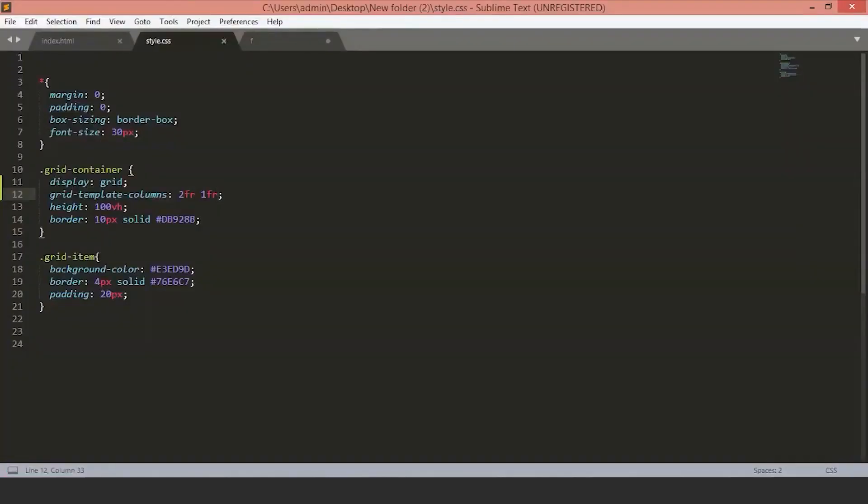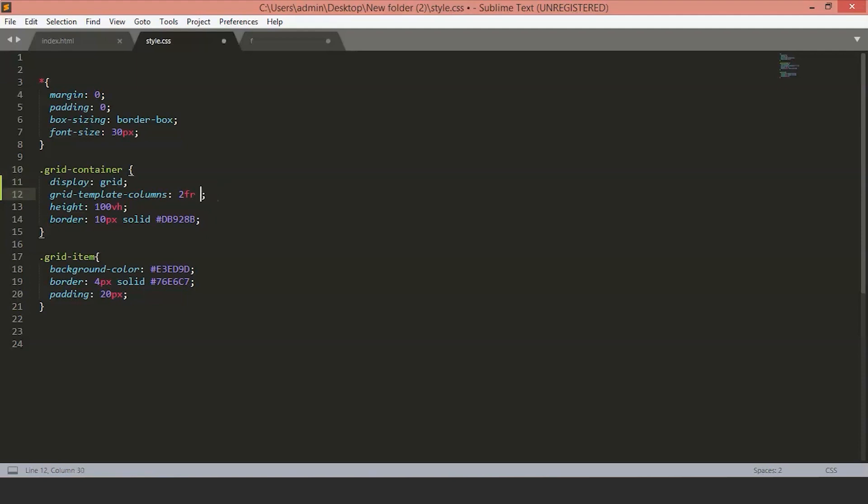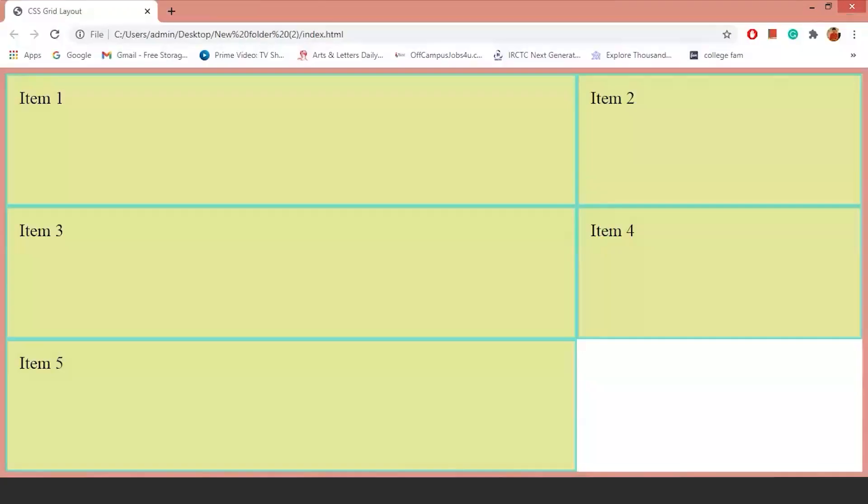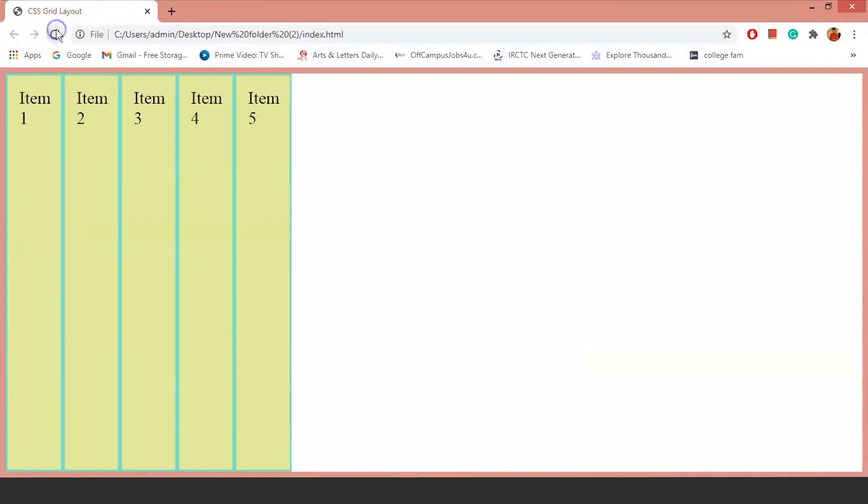Another thing you can do with columns is use repeat. Suppose you want four columns of 100 pixels wide. You can just write the repeat command and inside of it, how many times you want to repeat and the size of the columns. We'll use repeat, set the number of times and the size of the columns. Now, if you save the file, you will see we have four columns of 100 pixels wide.